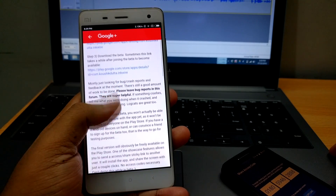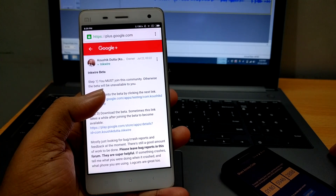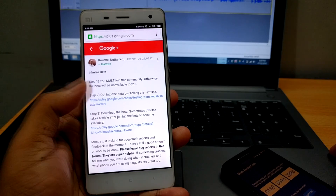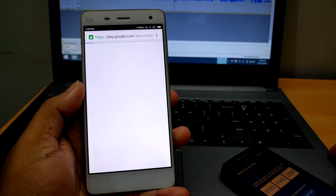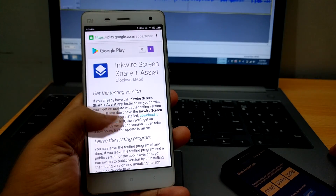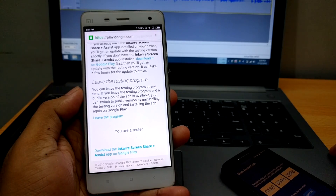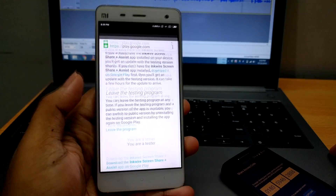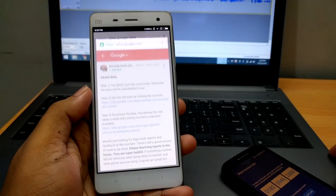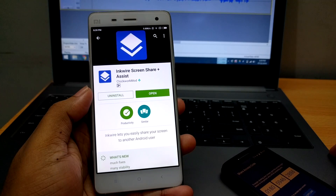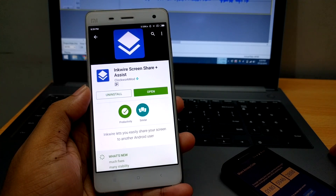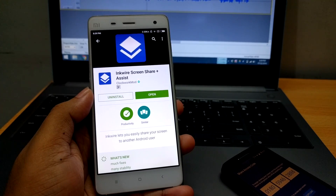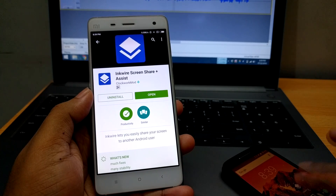Now click on the second link in the description area and it will take you to this page where you have to join the beta program. After joining, click on the third link and it will take you to the application page on the Play Store. Remember it may take a few moments for the download link to be available after joining. Just download the app and you are good to go.